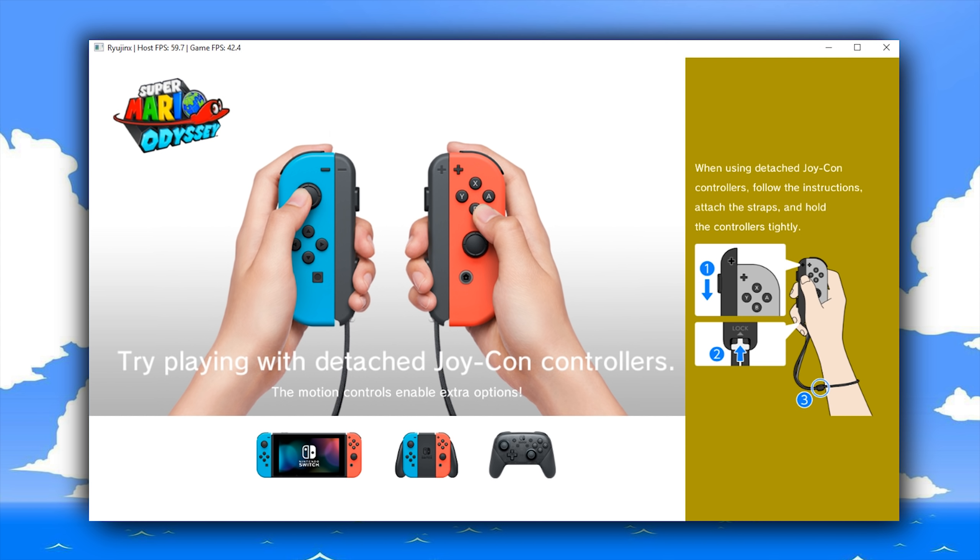As you can see in this controller layout menu, they are fully implemented and now showing in this Nintendo Switch emulator.